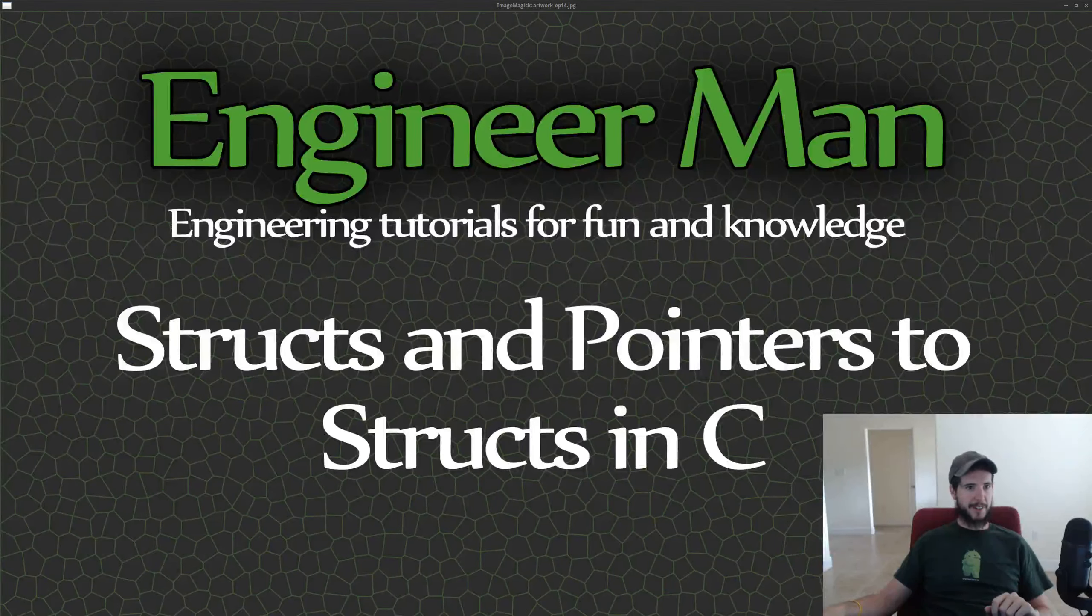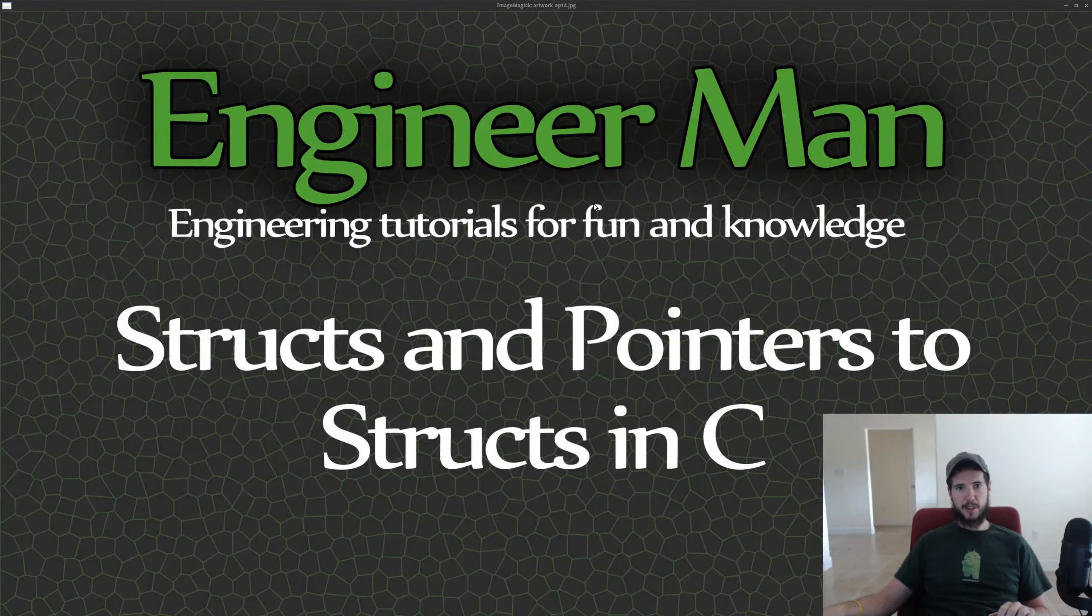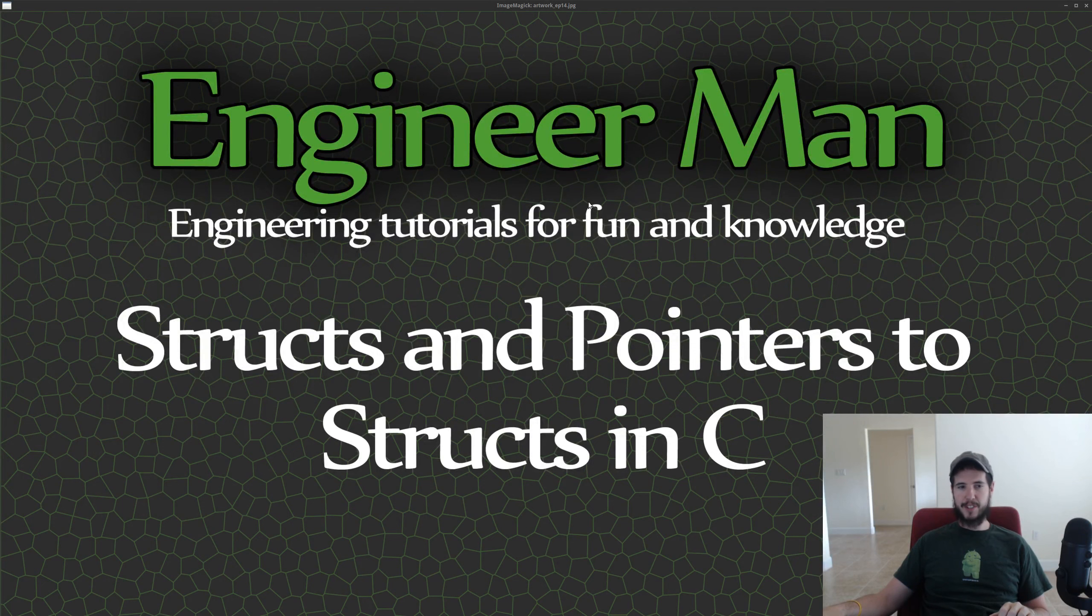Engineer Man here. Time to learn about structs and struct pointers in C. No time to waste. Let's do this.